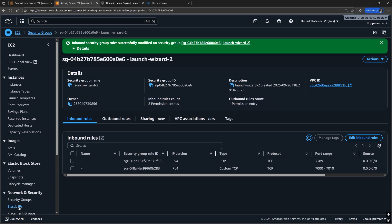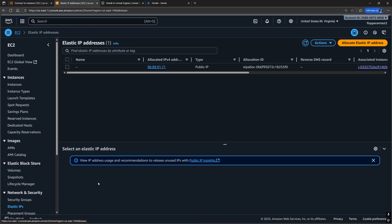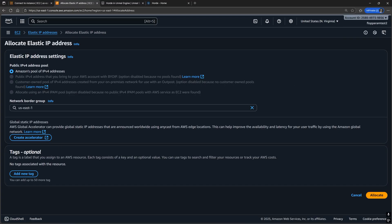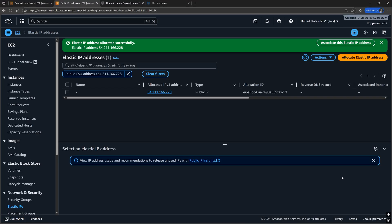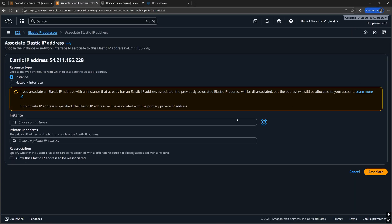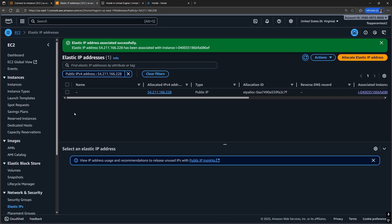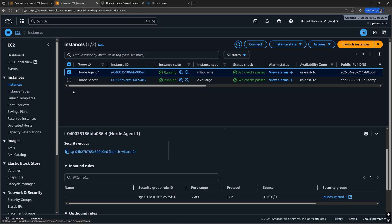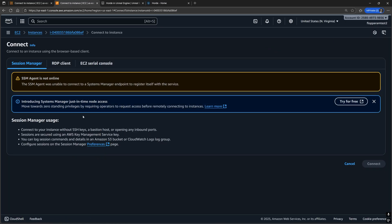After that, let's create another elastic IP address like before and assign it to the newly created instance. Once the instance is running, let's try to remote connect to it.